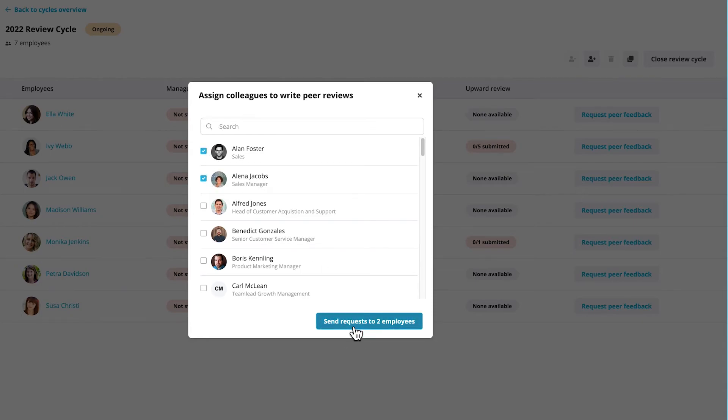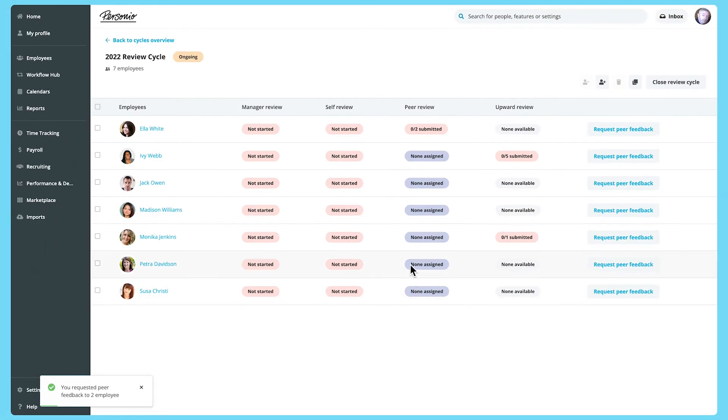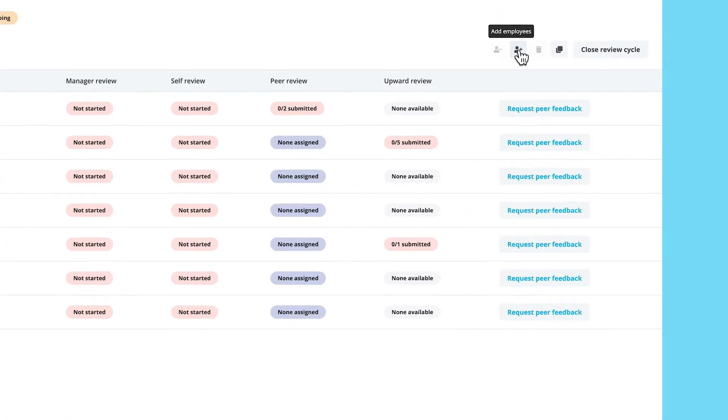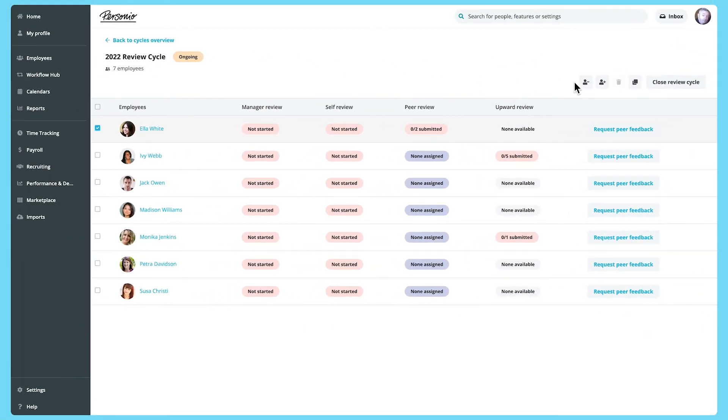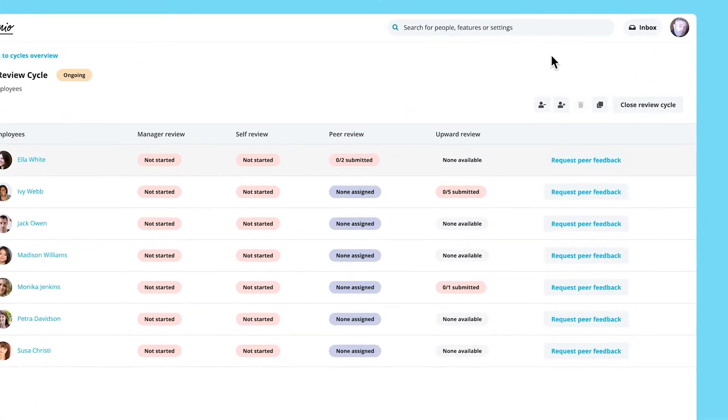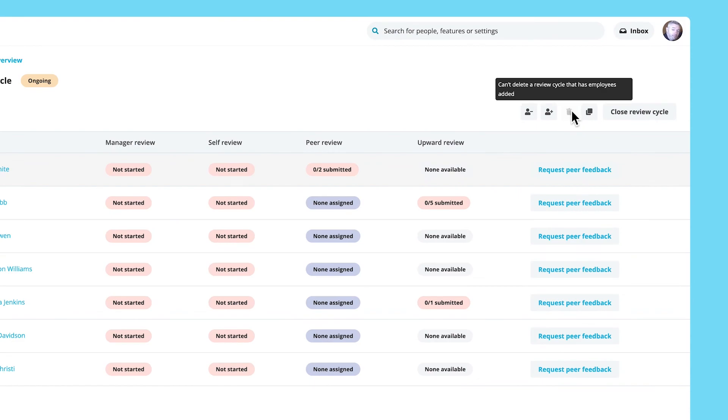You can add employees to a review cycle by clicking here and also remove them. But you can't delete the cycle if there are still employees in it. You can also duplicate a review cycle if you want to reuse the settings for another one.